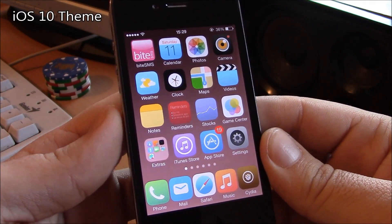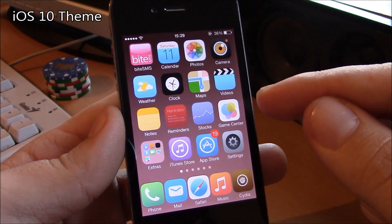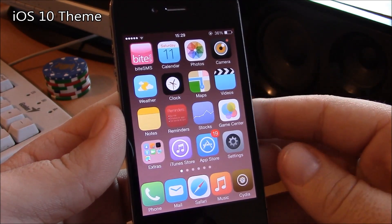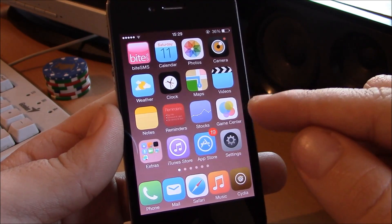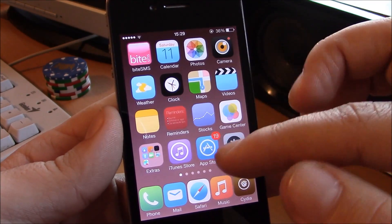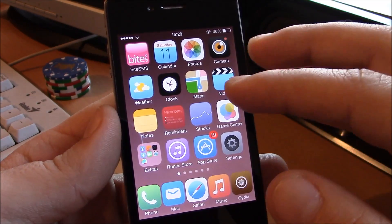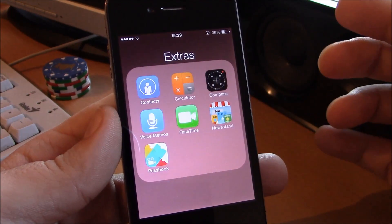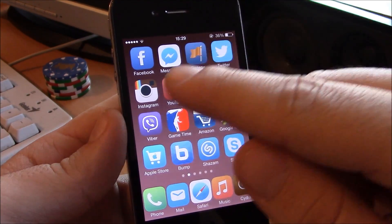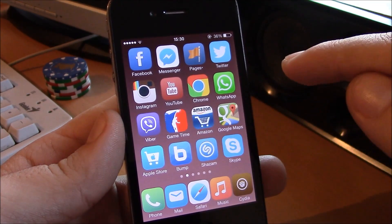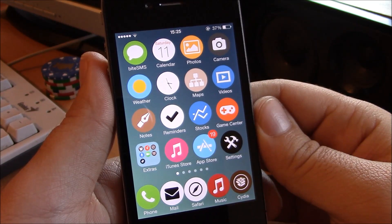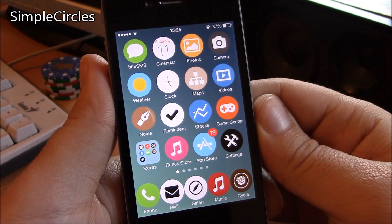Next up we have the iOS 10 theme for iOS 7. This is a really nice looking theme with a lot of custom icons, as you can see here. It has a nice, simple design and is a really great theme. It also has custom icons for the most popular apps.